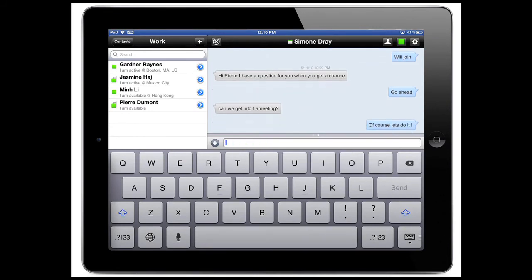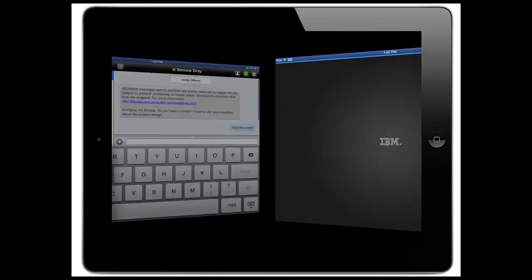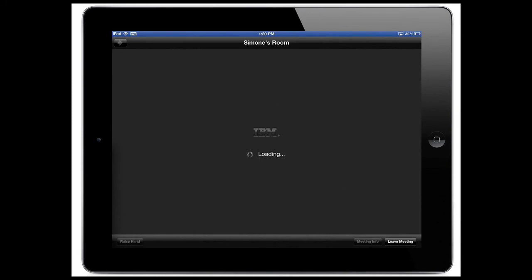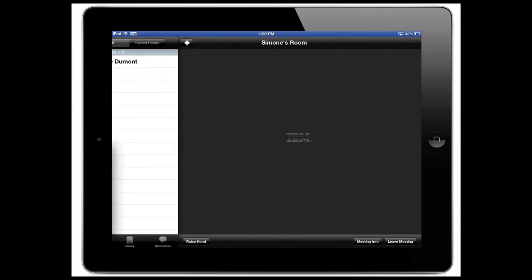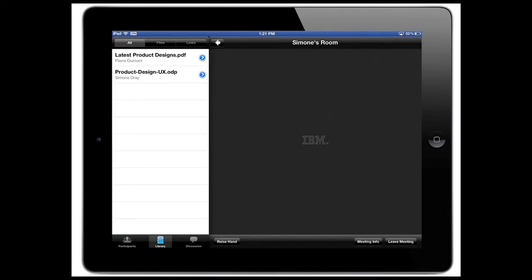And then a couple seconds later, Simone's gonna say, 'Okay, well let's go ahead and meet, but let's use our web meeting.' So as you can see, I got a link here to the web meeting. I tap on the web meeting and the room is launched instantaneously on my iPad.